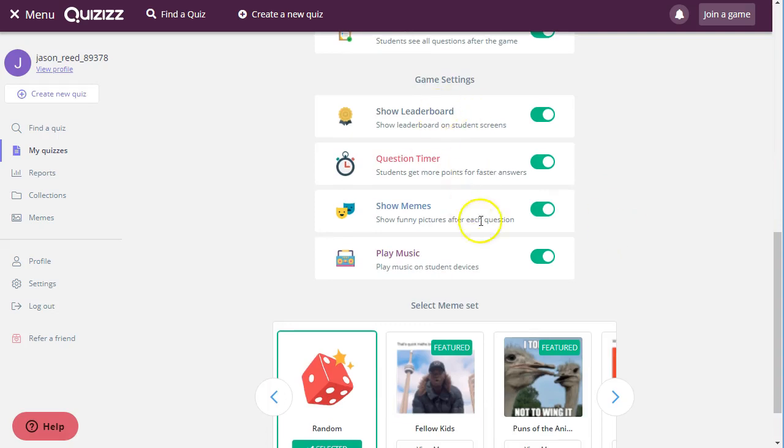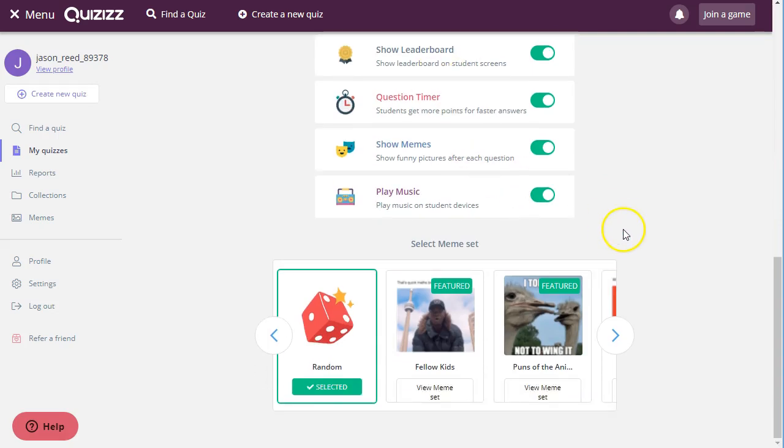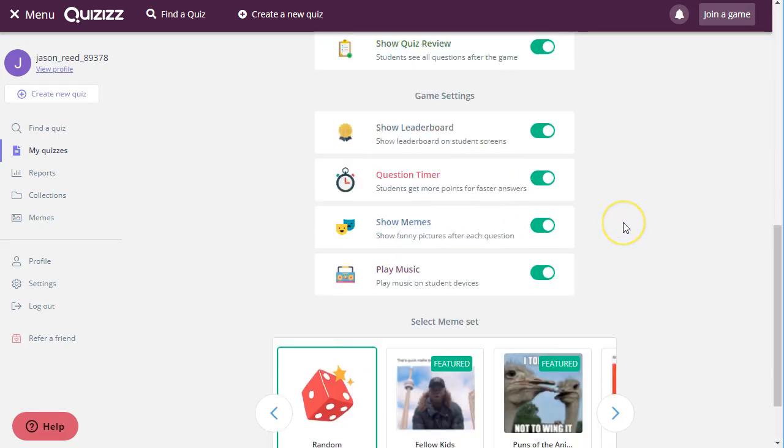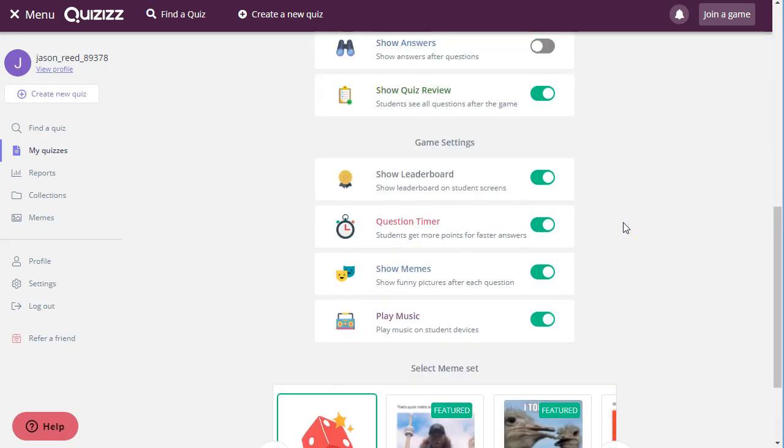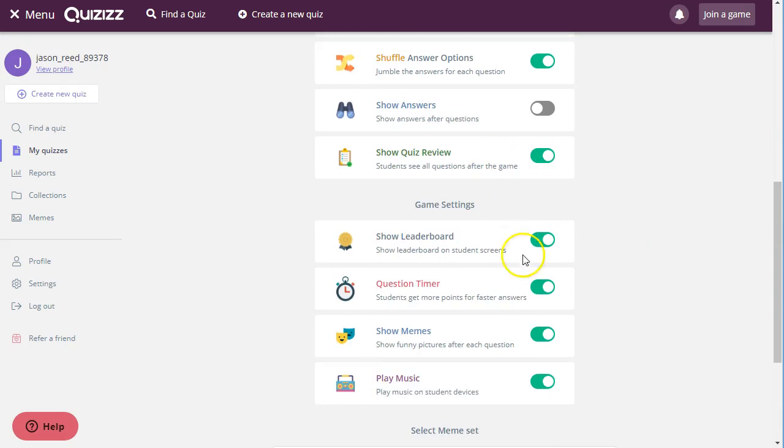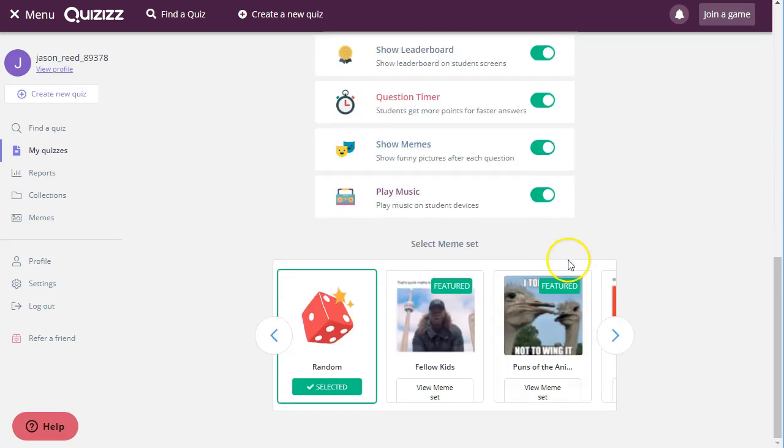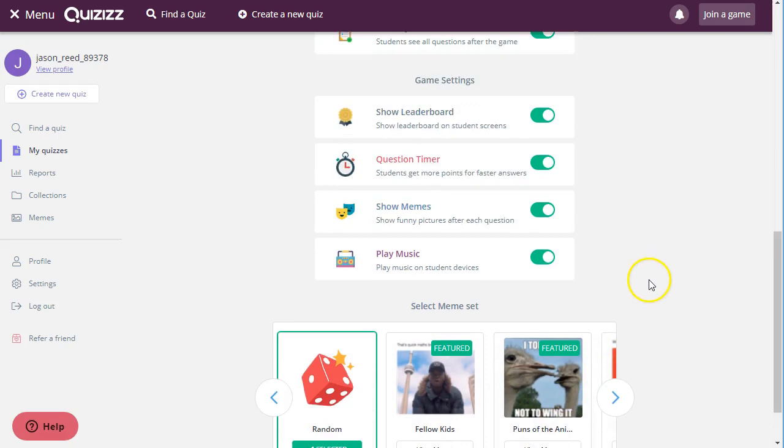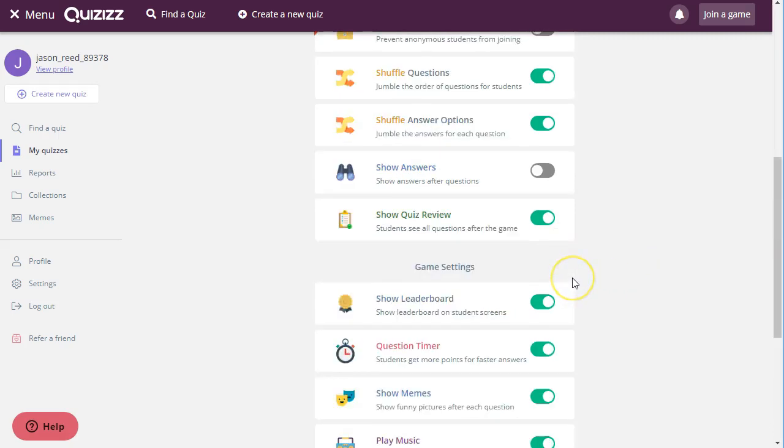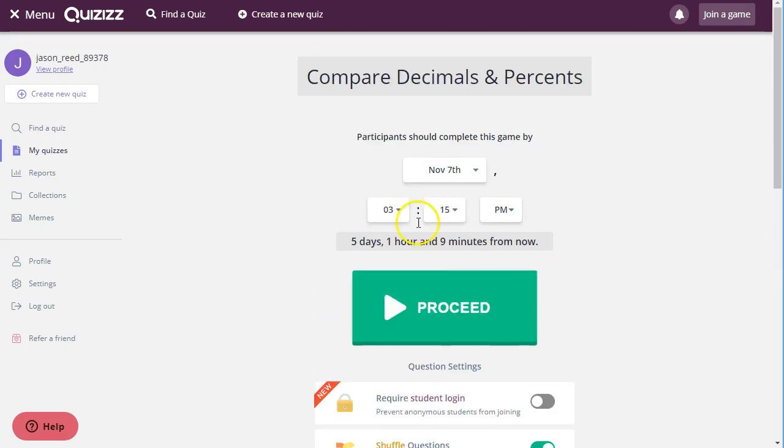So those settings are all pretty important, you would take a look at those to see what would be appropriate for your students, and then you have all of these meme sets, so you could create your own meme sets even if you wanted to.